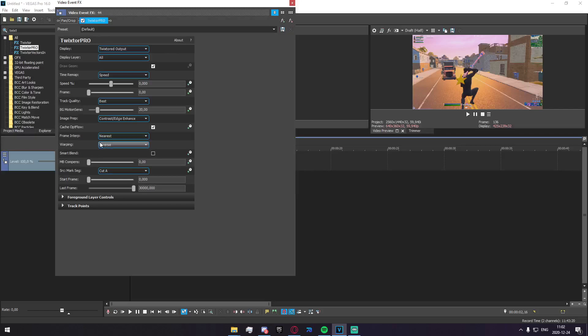Make sure you put the Warping into Inverse. It is standard, but Forward will mess everything up in unimaginable proportions. Just put it on Inverse, please.